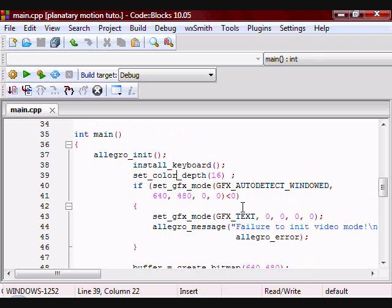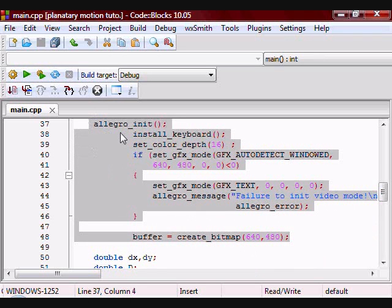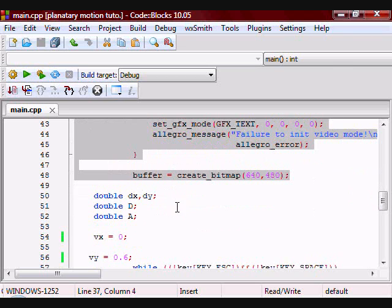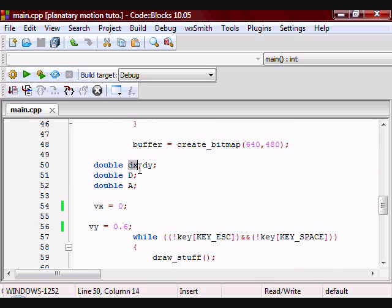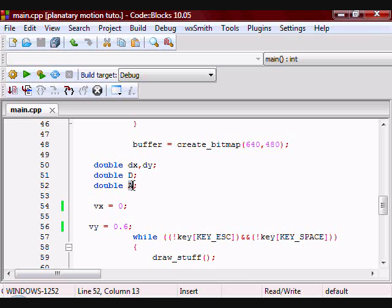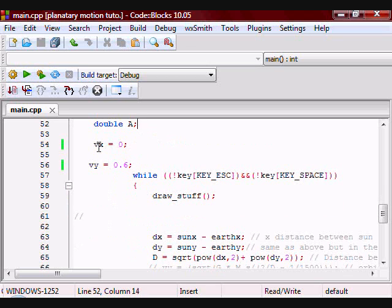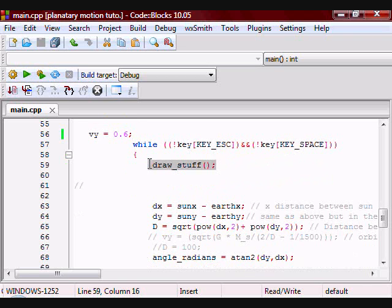And this is my main. These are all things you would put in virtually any Allegro program you're writing. Down here I have even more variables. I have dx and dy, which are going to hold the values for the change in distance between the earth and the sun. Capital D stands for the distance between the earth and the sun, and A stands for the acceleration of the earth. Here I am initializing the x component of the velocity of the earth, and here I am initializing the y component of the velocity of the earth. Here I am calling my draw_stuff function.